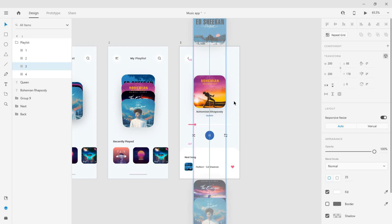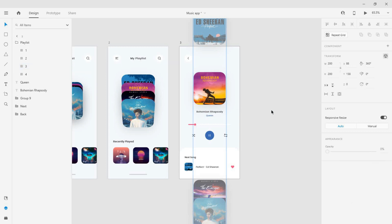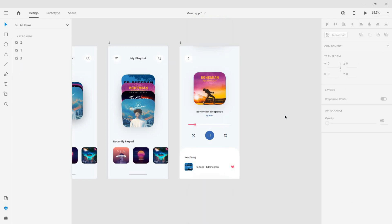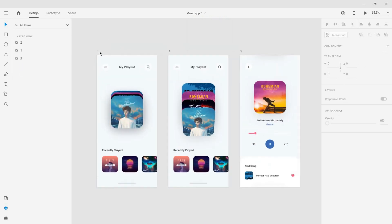Now move the third card a little bit up and change its X rotation value to 360 degrees.